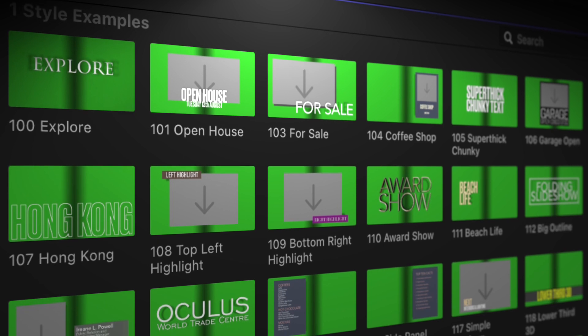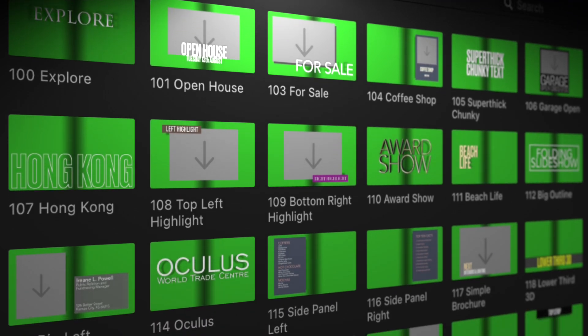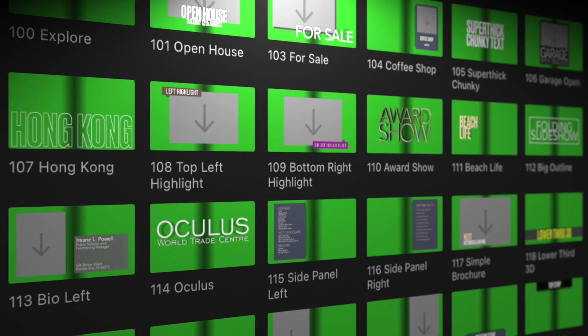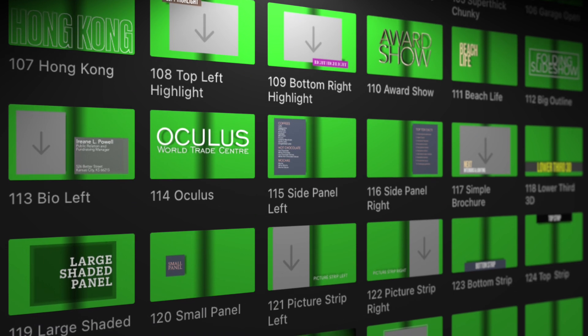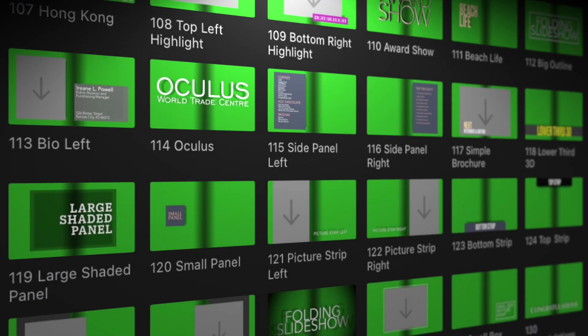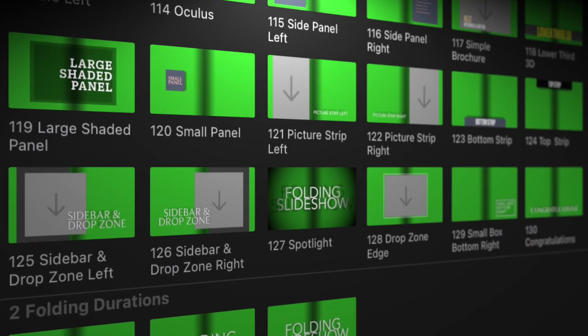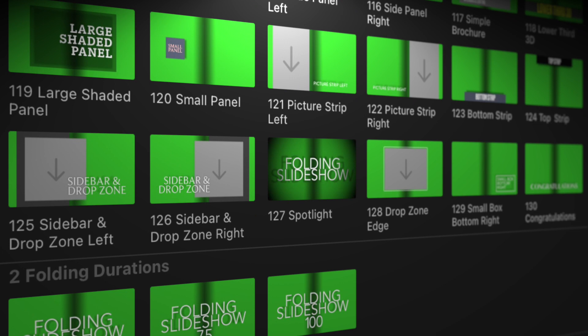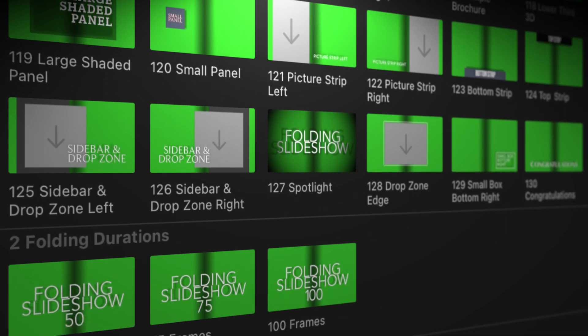You'll find the plugins under XFX Folding Slideshow in Final Cut in the title sidebar top left. We've included a range of styles that you can use straight out of the box or use them as a starting point to customize them for your own needs.